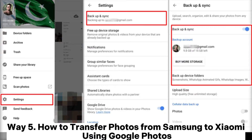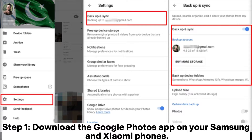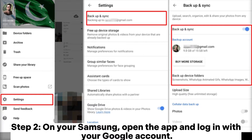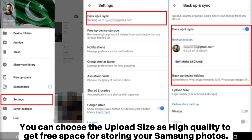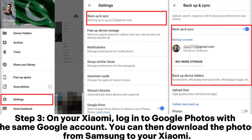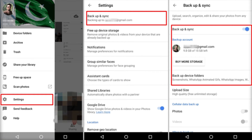Way 5: How to transfer photos from Samsung to Xiaomi using Google Photos. Step 1. Download the Google Photos app on your Samsung and Xiaomi phones. Step 2. On your Samsung, open the app and log in with your Google account. Tap the menu icon, go to Settings, then Backup and Sync, and toggle on the Backup and Sync option. You can choose the upload size as High Quality to get free storage for your Samsung photos. Step 3. On your Xiaomi, log in to Google Photos with the same Google account. You can then download the photos from Samsung to your Xiaomi.